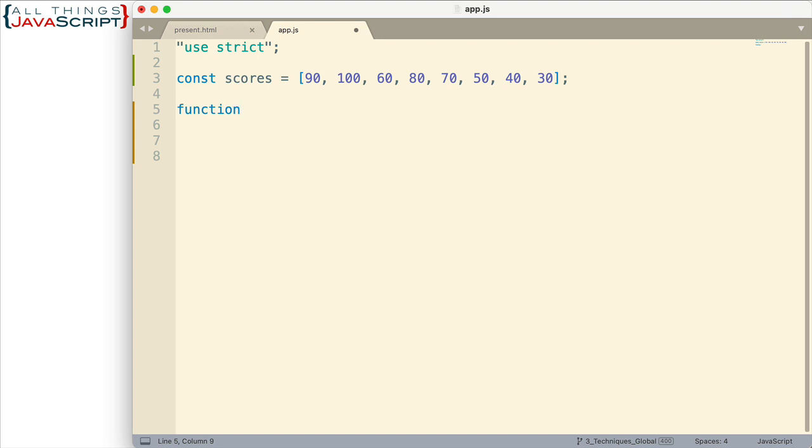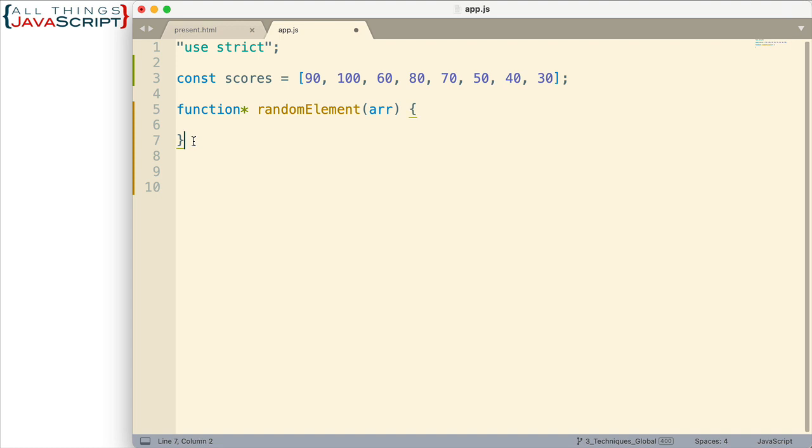Now there are two parts or two things that make a function a generator function. One is an asterisk right here immediately after the function keyword. Then we have the name of our function. And I'm going to pass an array so I want to be able to accept that. And then we define our function.